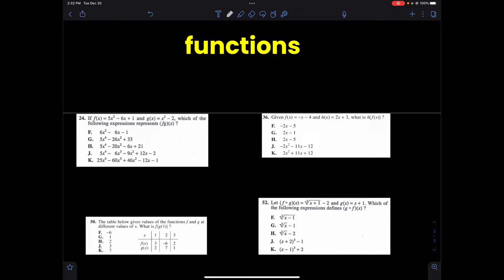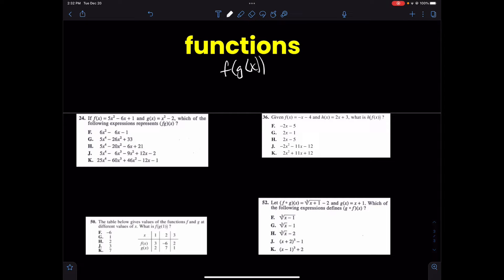Alright boys and girls, today's video is on functions. If you've ever seen F of G of X, or some variation of that on the SAT or ACT, this is what they're talking about. Let's get into some of these questions. These are all from ACTs, but the same skills show up on SATs.